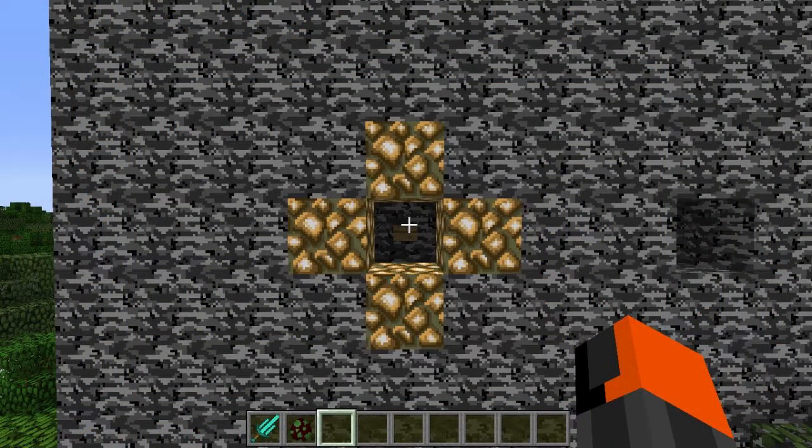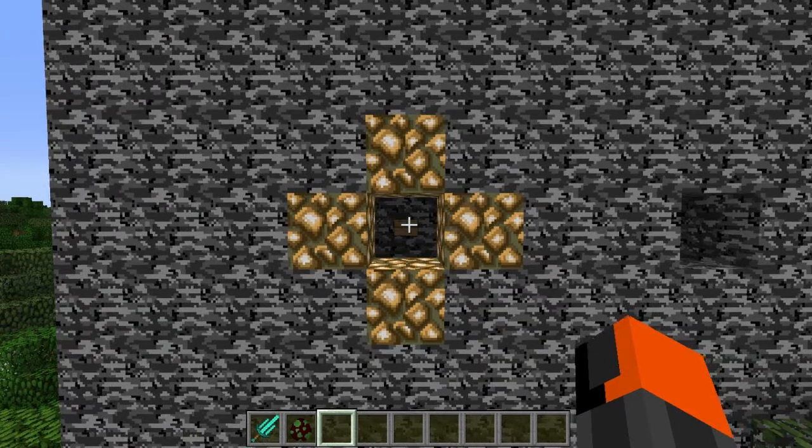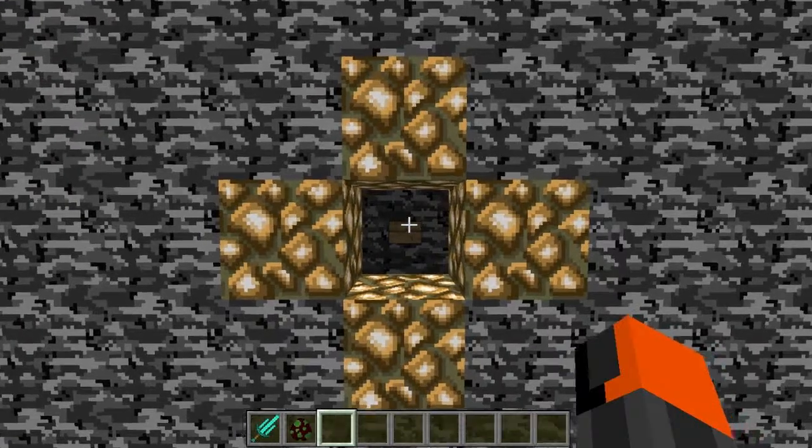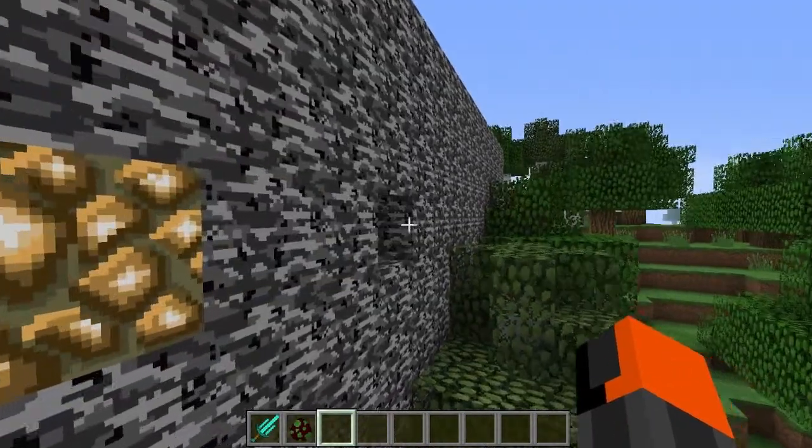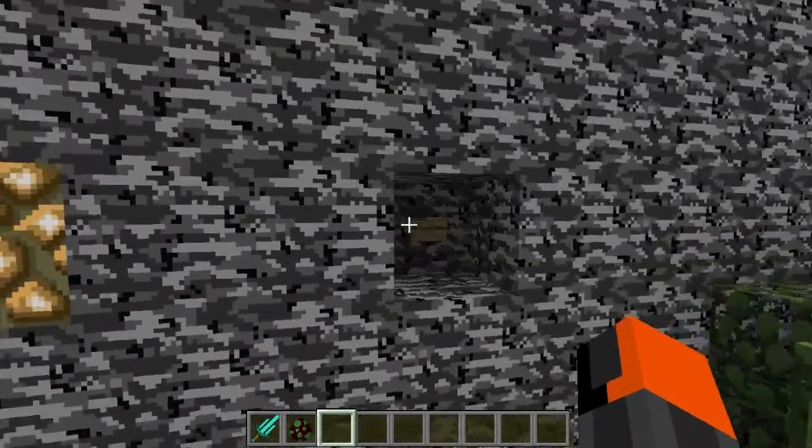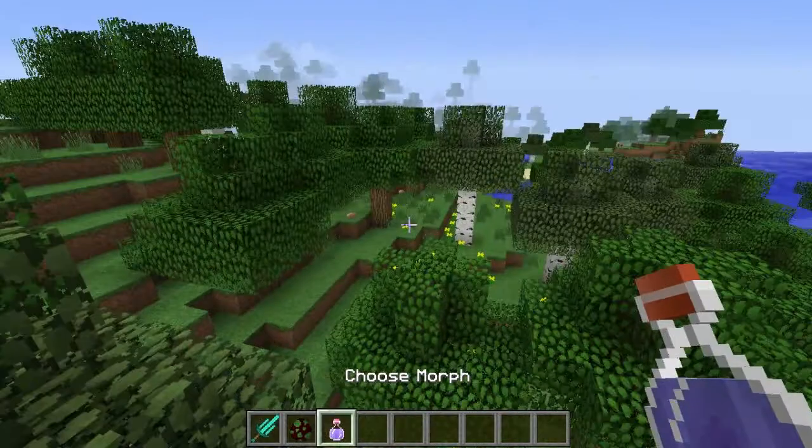When you start up your Minecraft world, find your box and go to the side with these two buttons on it. Use this button to start up the system and use the other button to get your morph potion.